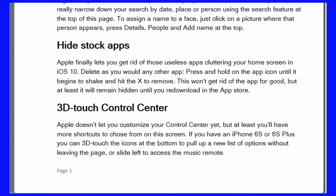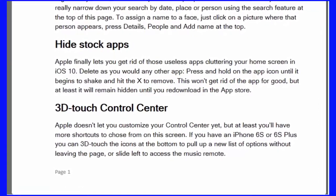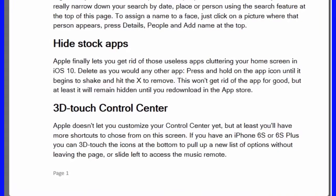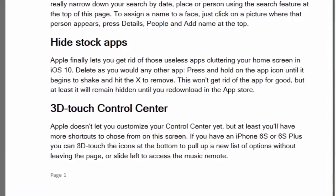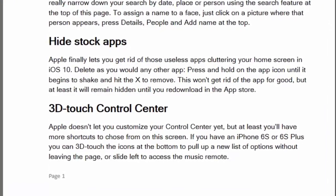3D Touch Control Center: Apple doesn't let you customize your control center yet, but at least you'll have more shortcuts to choose from on this screen. If you have an iPhone 6S or 6S Plus, you can 3D touch the icons at the bottom to pull up a new list of options without leaving the page, or slide left to access the music remote.